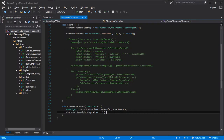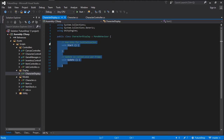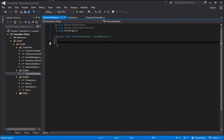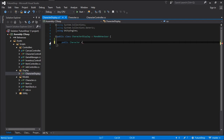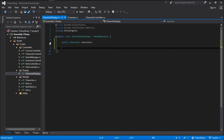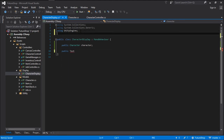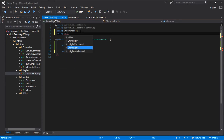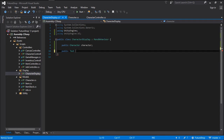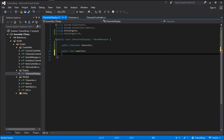Now let's jump into Visual Studio, delete everything inside CharacterDisplay, and create a new variable. This variable is going to be public and of type character — this is the character that this CharacterDisplay is going to be displaying things for. We also need some variables for the text, and because we need variables for text, we need to be using UnityEngine.UI. And this text variable is going to be for the name, so let's call it nameText.